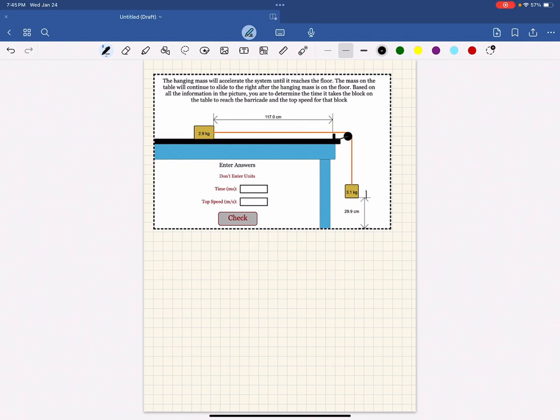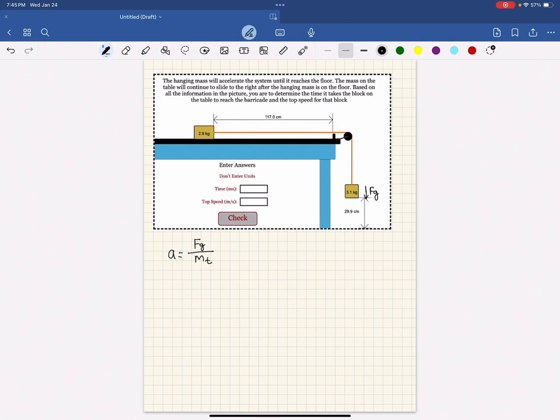You're going to start with the driving force, which will be the force of gravity on this block. You get the force of gravity using the gravitational field on Earth multiplied by the mass. You'll take that force of gravity as your driving force and divide by the total mass of the entire system. That is both blocks added together.